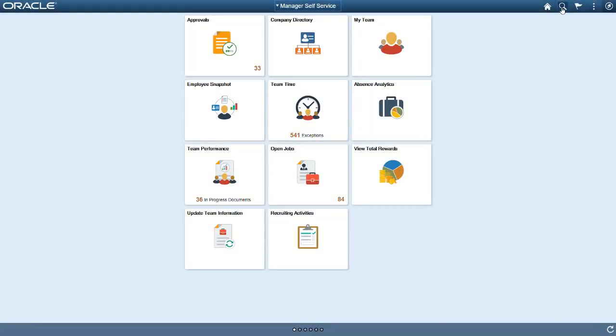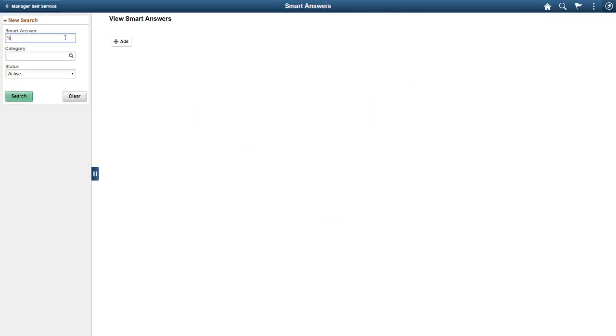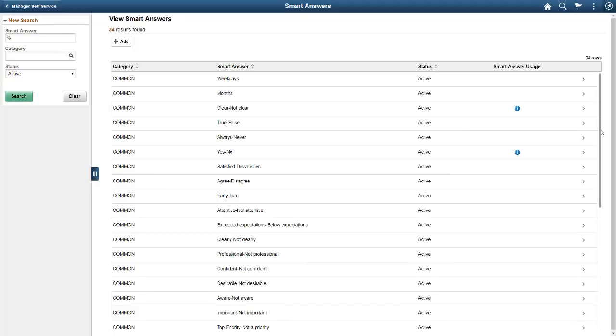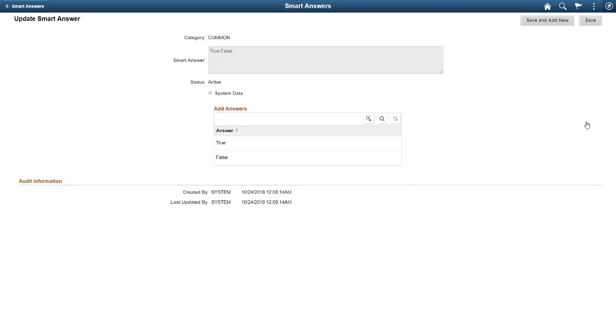The last setup page is the Smart Answers page. This allows you to create a shortcut in the Questionnaire Design page to group similar answers together. All of the answers grouped in a Smart Answer will populate when selected on the questionnaire, saving you time. Some common Smart Answers are delivered as system data as well.